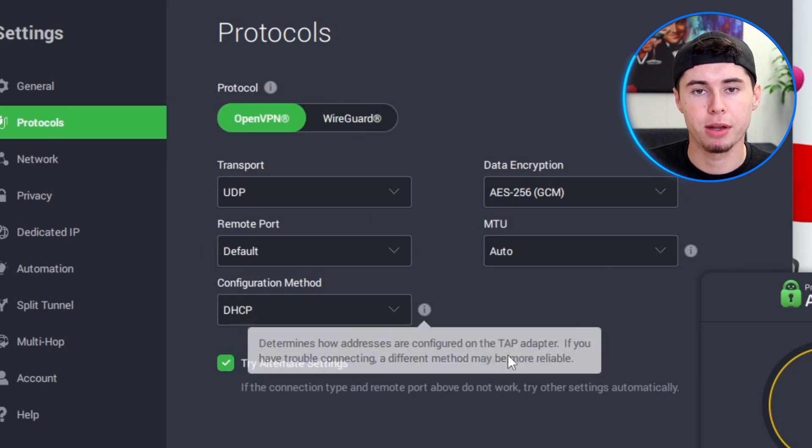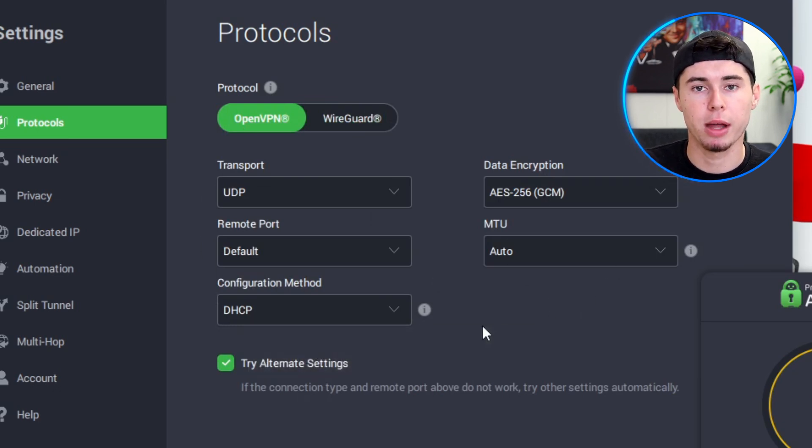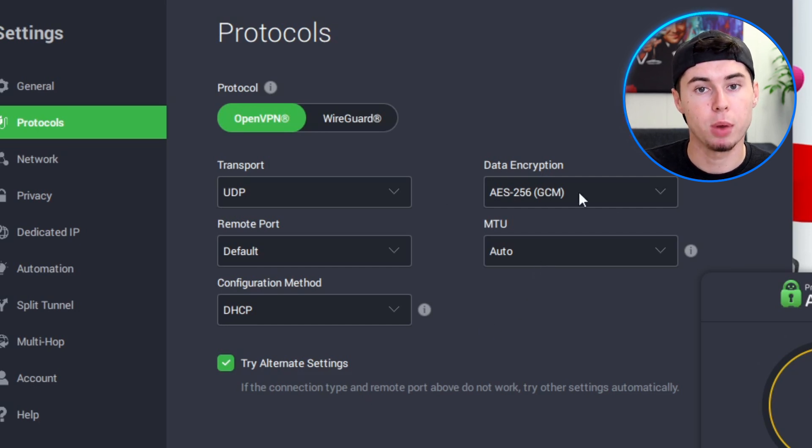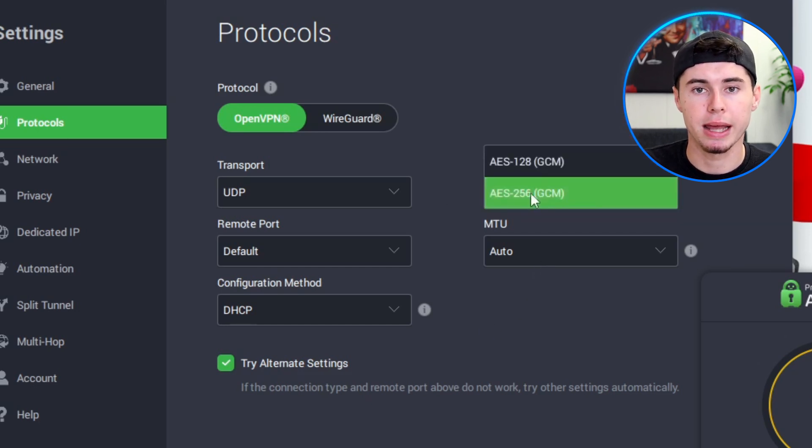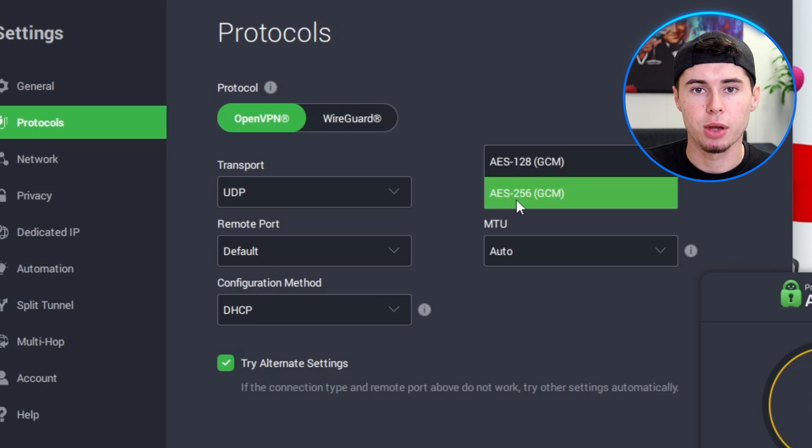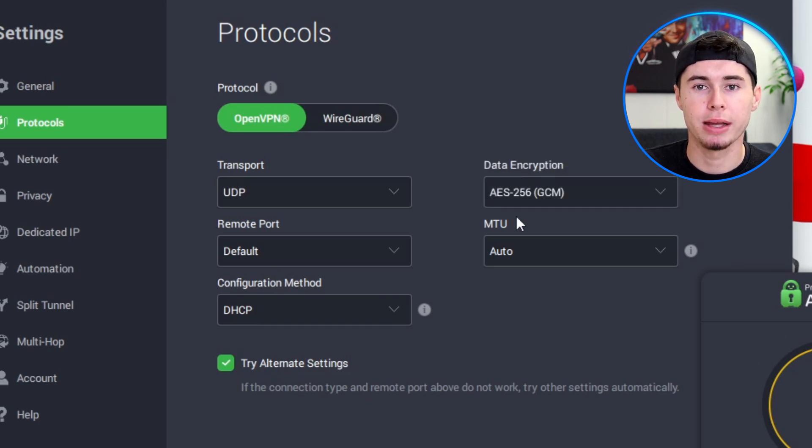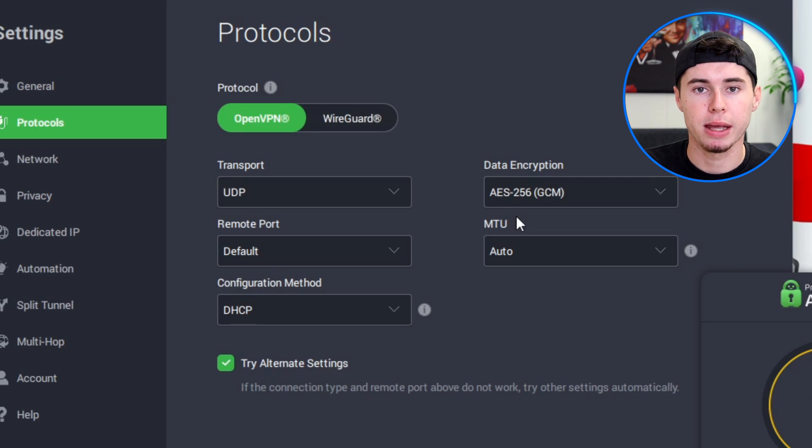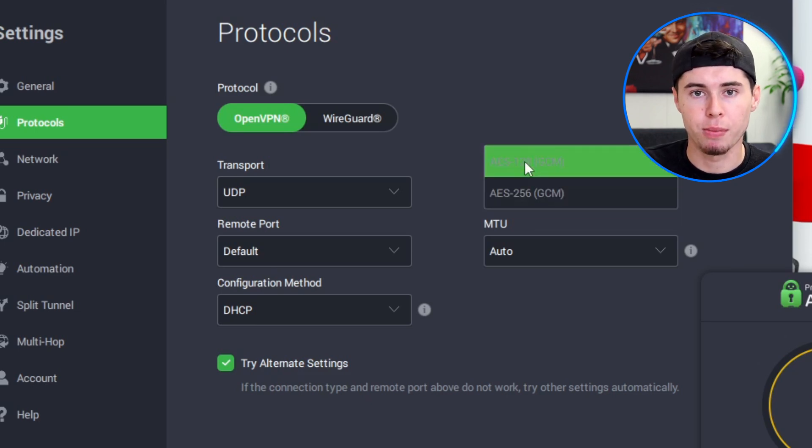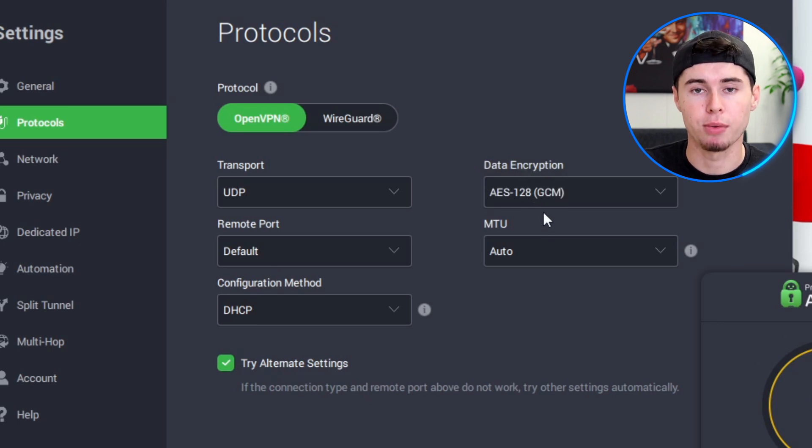With OpenVPN, you have the ability to adjust the encryption level. You can choose between 256-bit encryption and 128-bit encryption. The 256-bit encryption offers a higher level of security, making it the preferred choice if you're concerned about protecting your data. The 128-bit encryption, while still secure, is slightly less so but offers better performance due to its lower computational requirements.